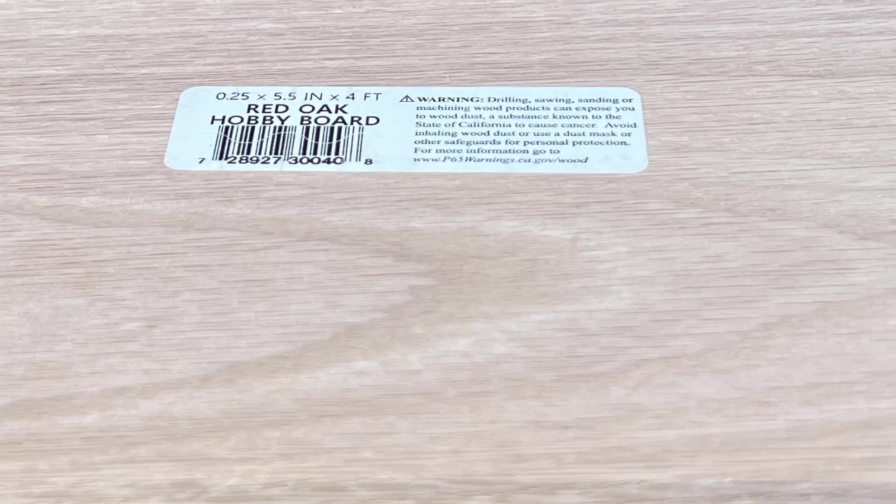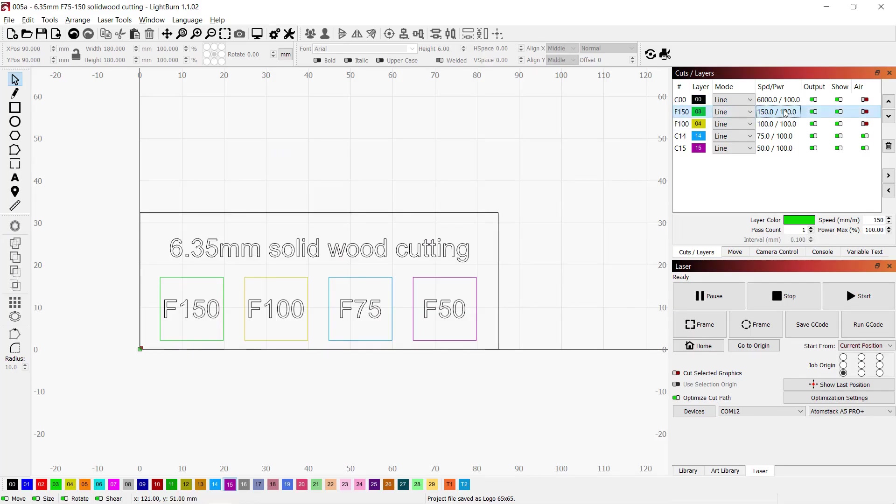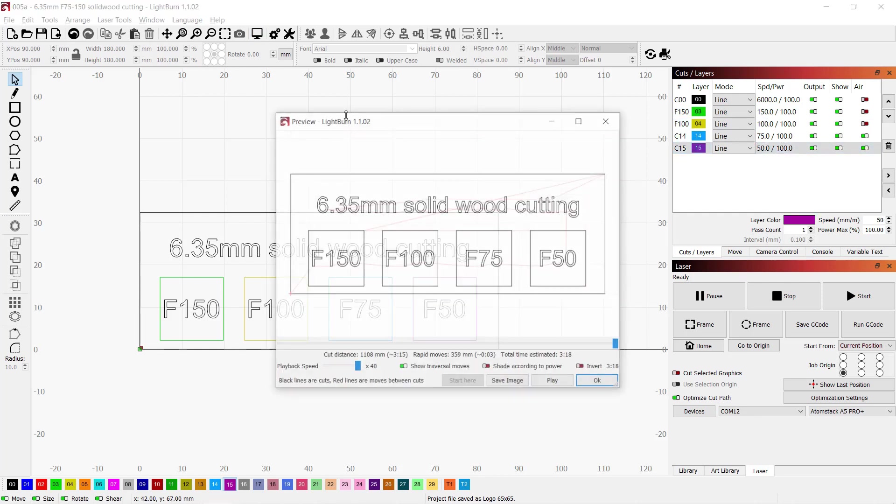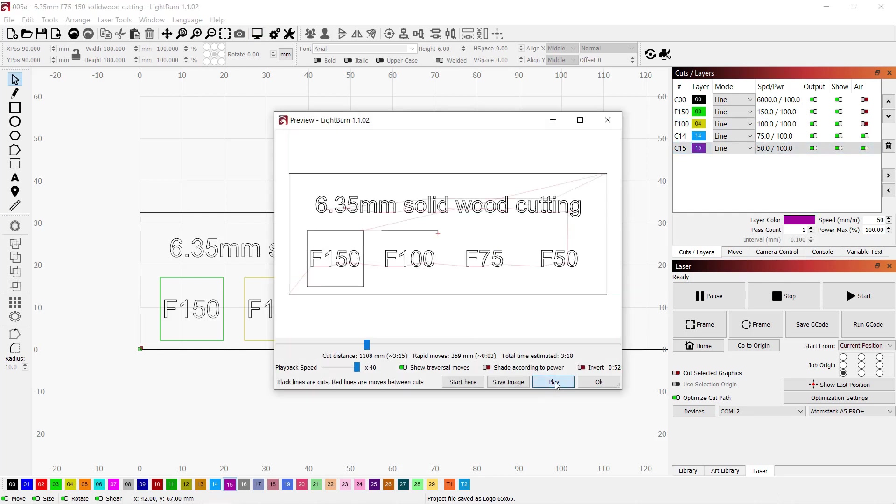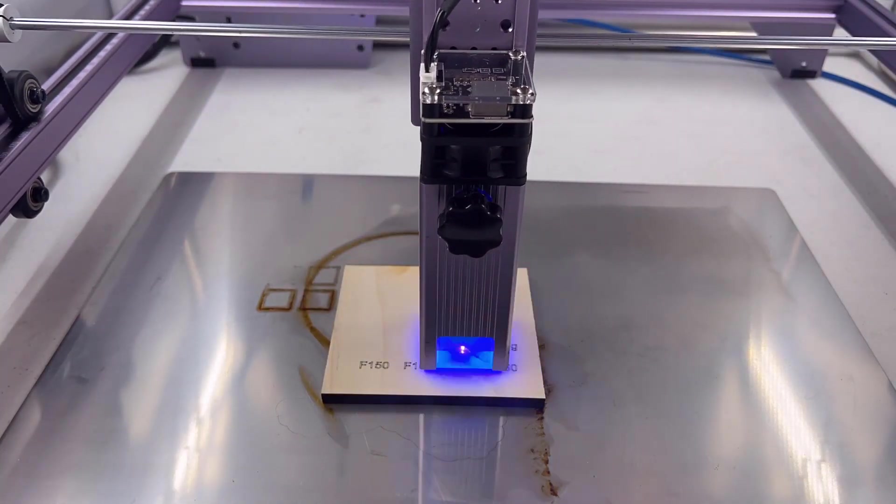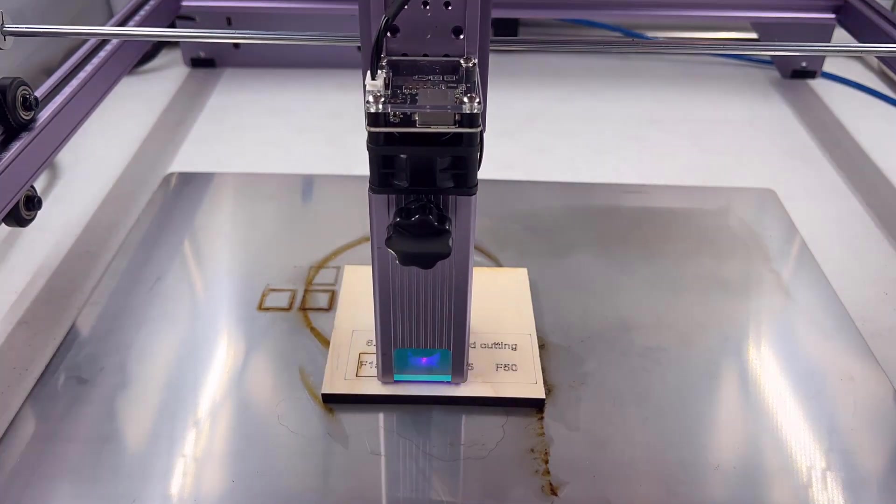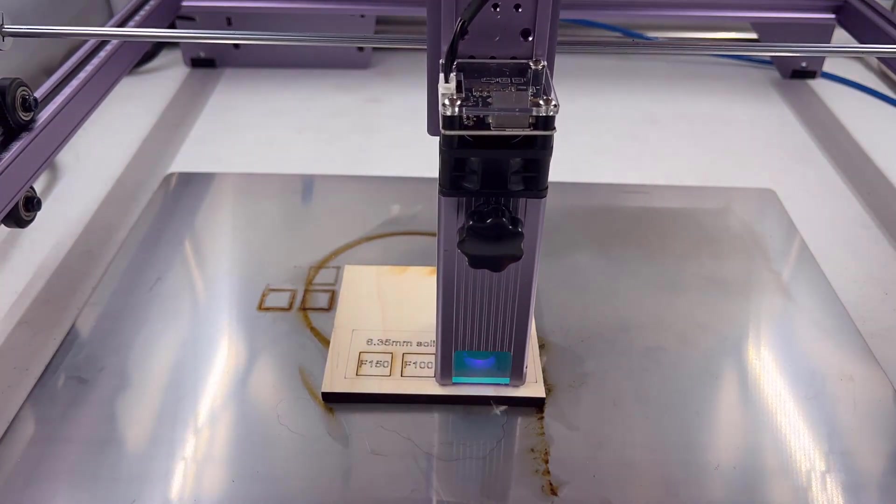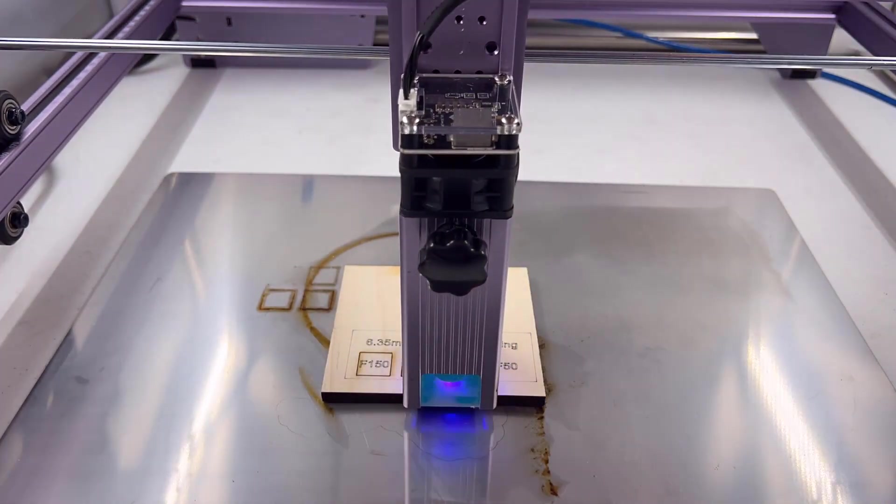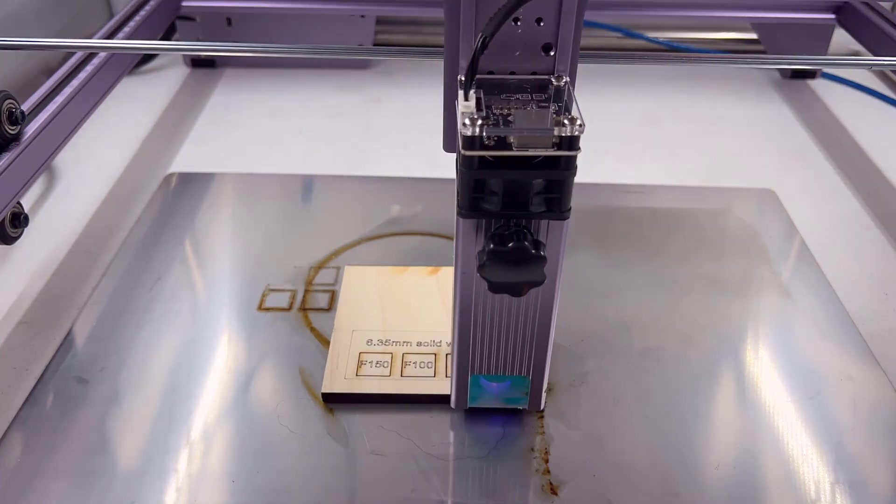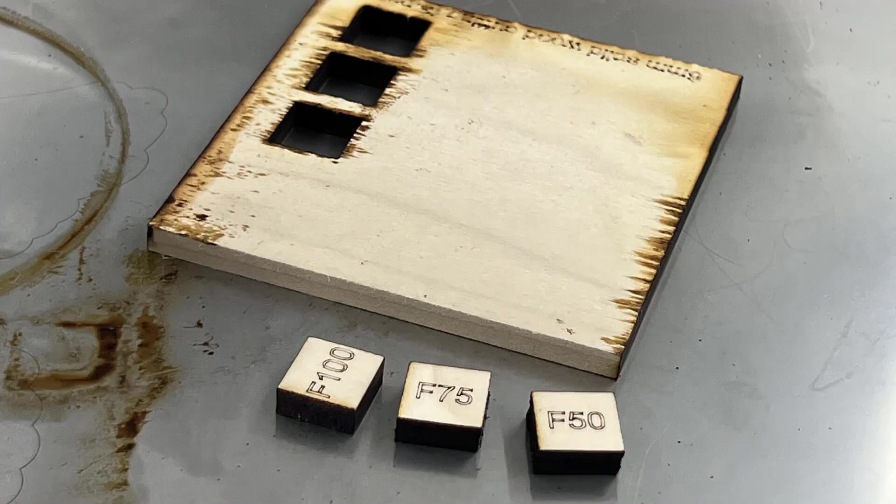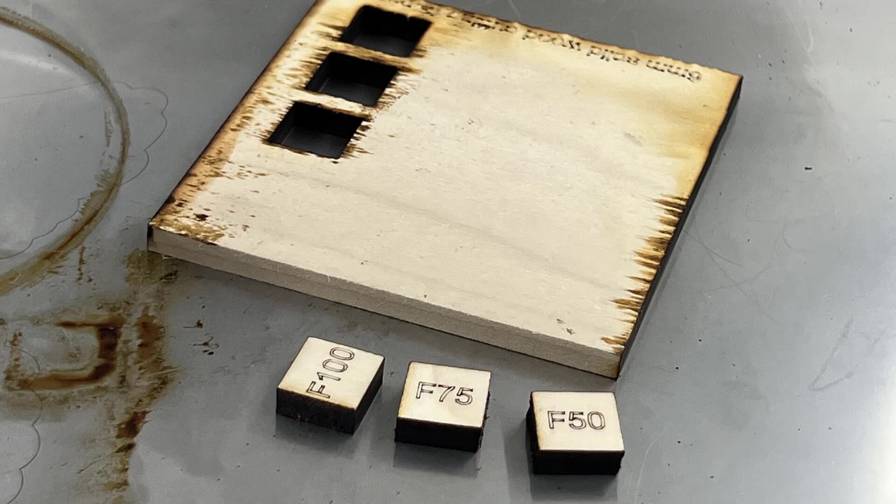Afterwards, I would try some thicker wood. I will use this red oak quarter inch board, which is about 6.35 mm thick. As I don't think this laser module can cut this board with 150 mm per minute or faster, I would just try to cut from 150 down to 50 mm per minute. As you can see, we can successfully cut through with any speed from 50 to 100 mm per minute, but the moisture of the wood left on the steel plate makes the back of the wood look unclean.